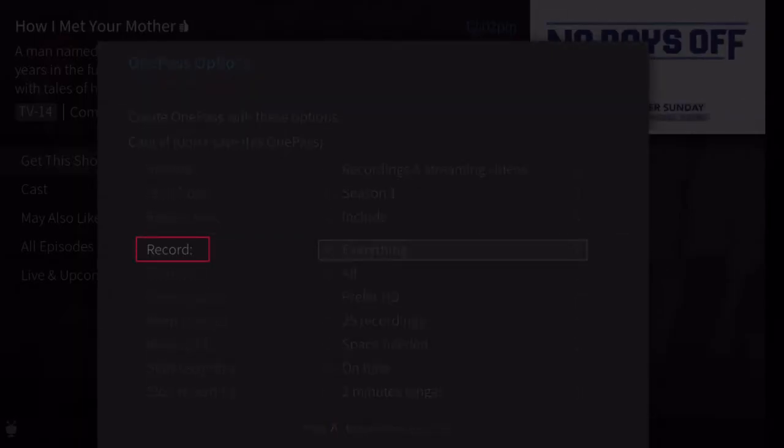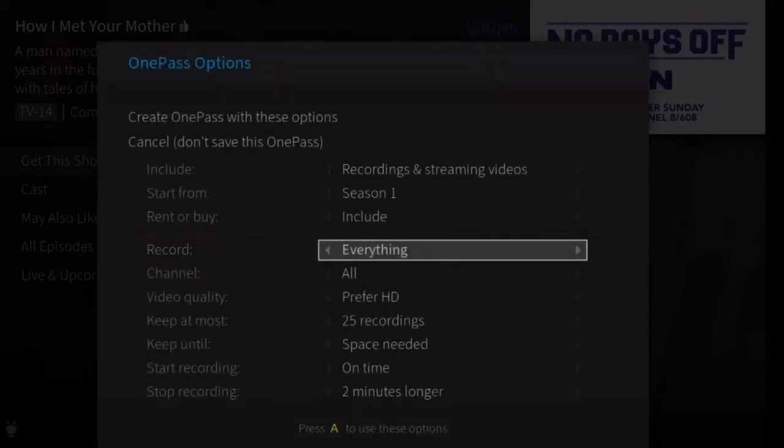Record: skip reruns or watch them all. Choose new only to avoid reruns.